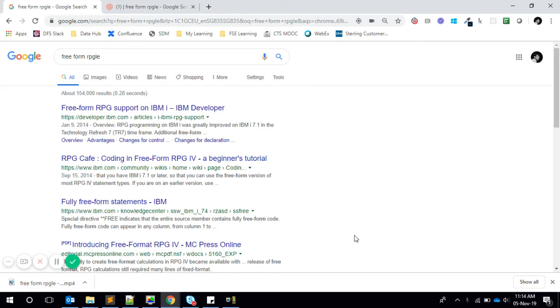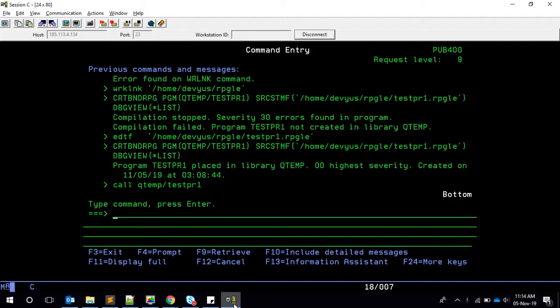Hello friends, this is Yusuf again. This is a continuation of our last video — the recording stopped in between last time. So this time we're going to make it simple and code everything only in the server, no need for Visual Studio Code, to save some time. Last video we saw the simple procedure, and this video we're going to see the continuation.